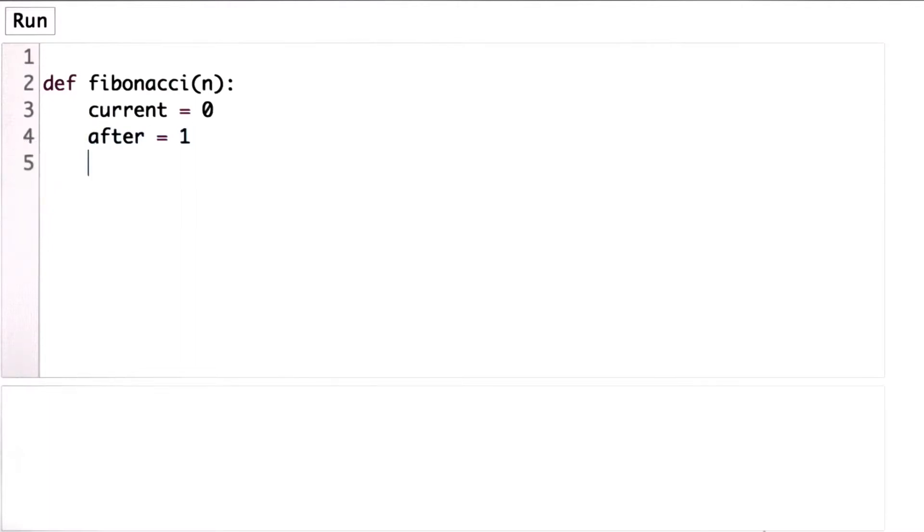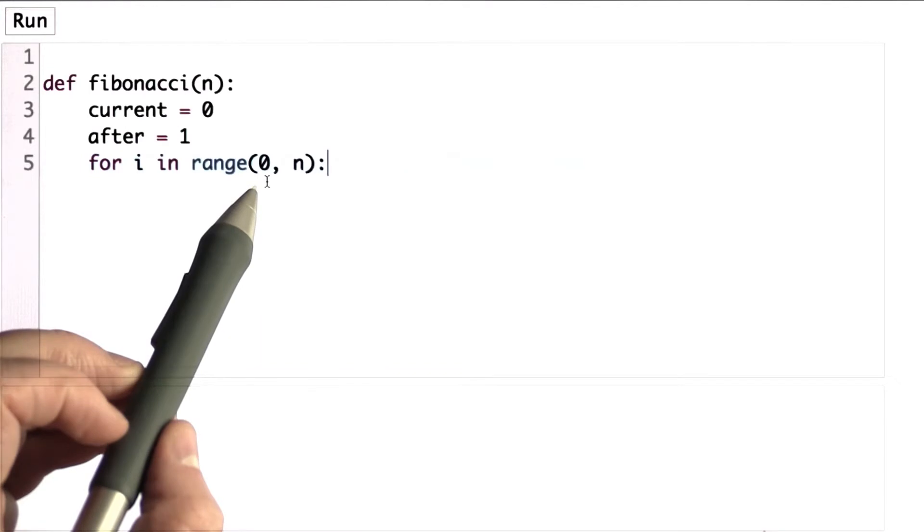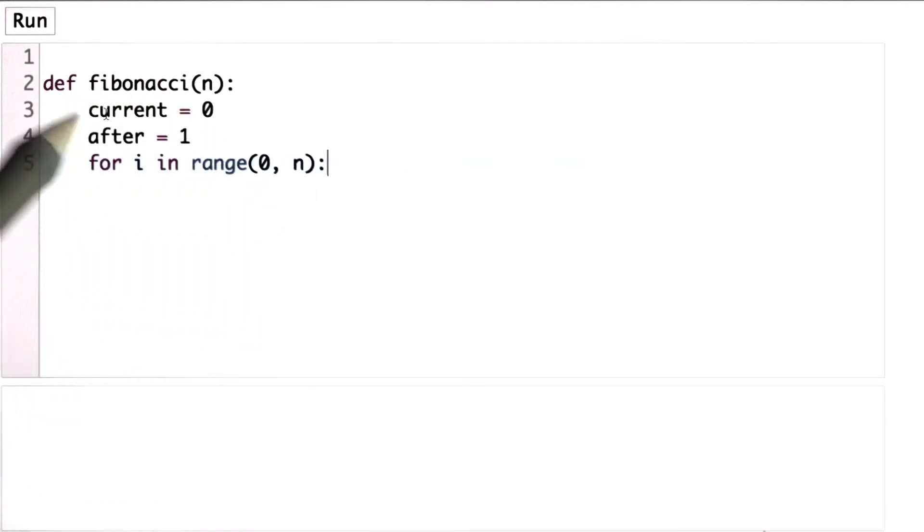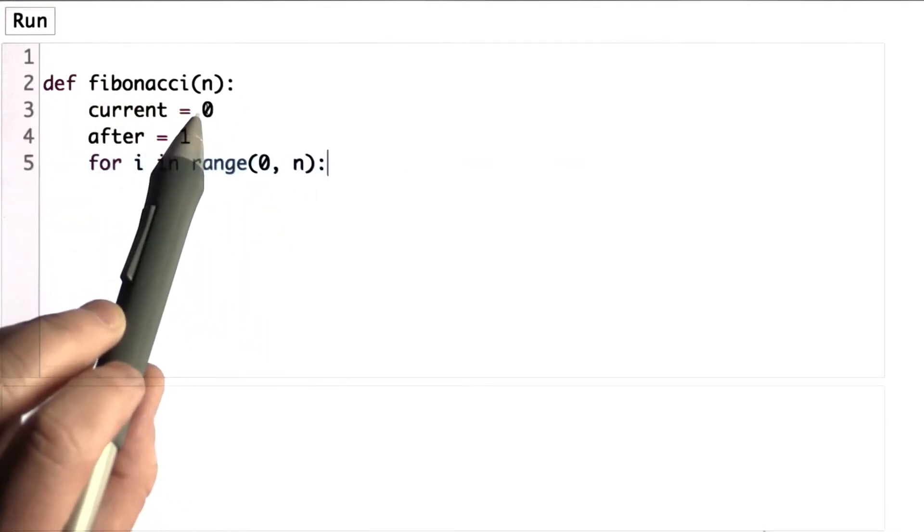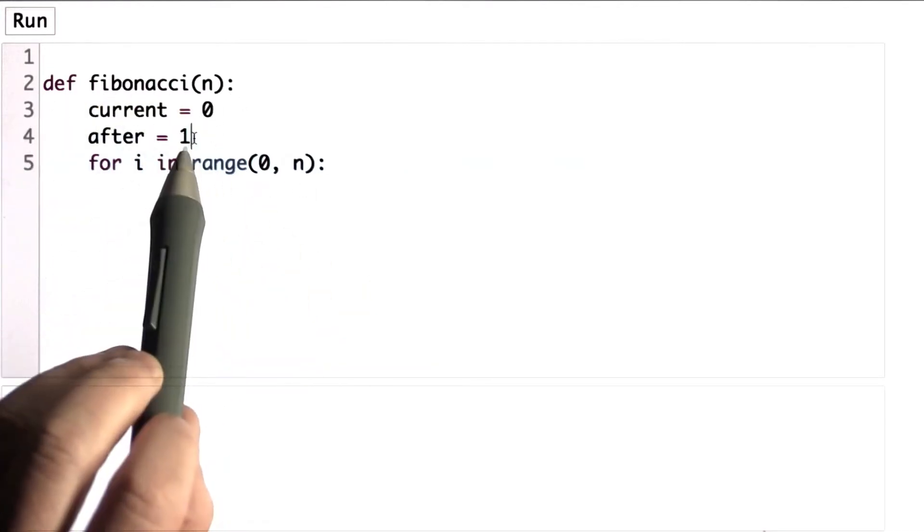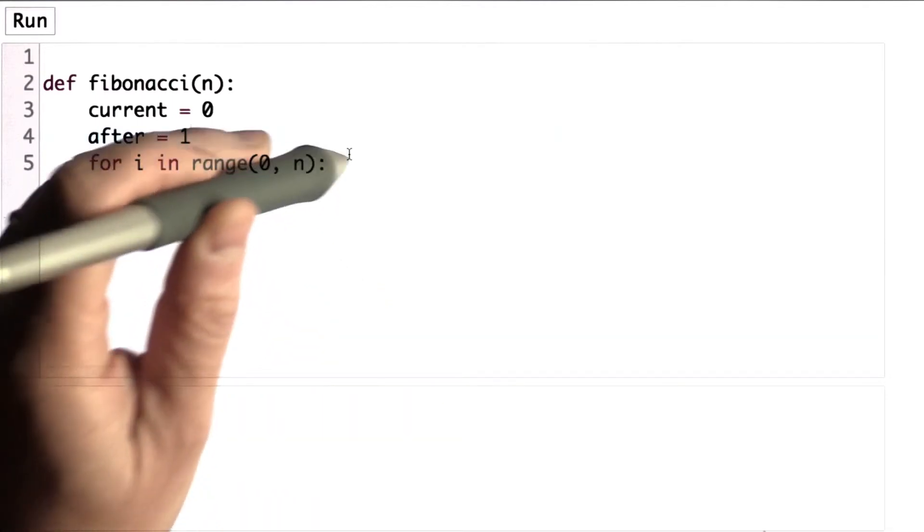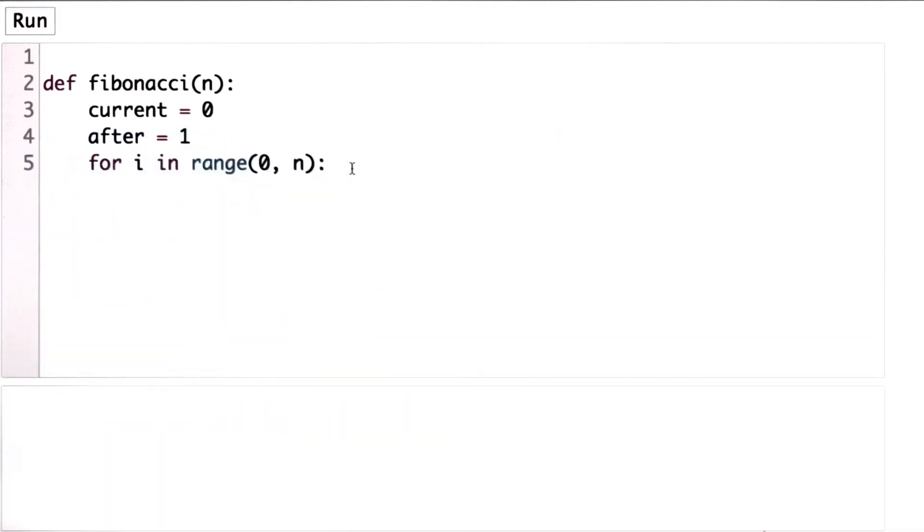And now we have a loop. We're going to go from i in the range from 0 to n. So we're looking for Fibonacci number n. That means we want to start at 0. The current value is the value for Fibonacci 0, and after is the value for Fibonacci 1. And as we go through the loop, we'll keep updating those.